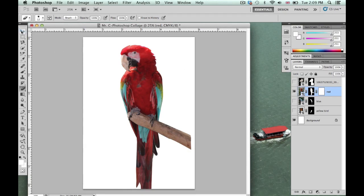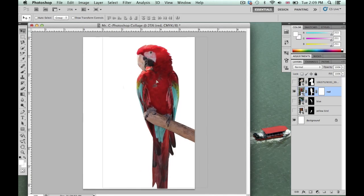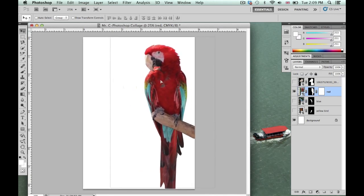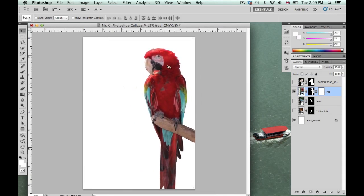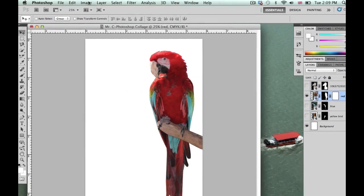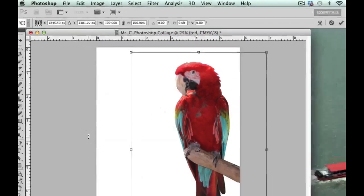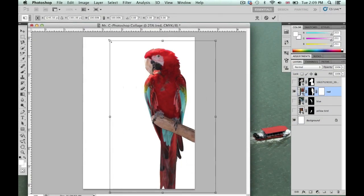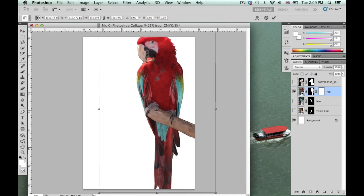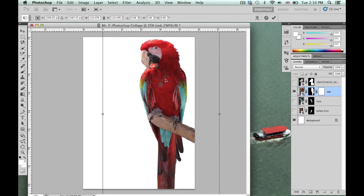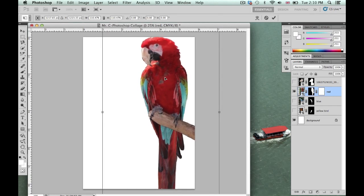Now I need to move these items around and figure out how to create a good design. I'll use the Move tool and decide where I want things placed. If you want to change the scale of an image, go to Edit > Free Transform and you'll get the boundary box again — remember to hold Shift. I'm going to make this one kind of running off the page, then press Return.